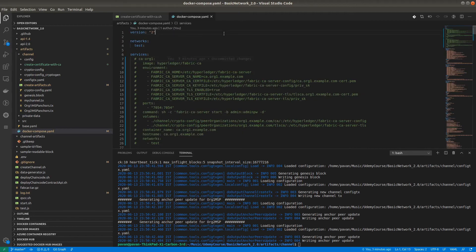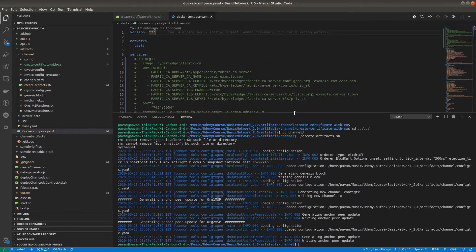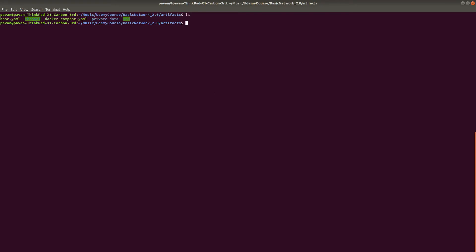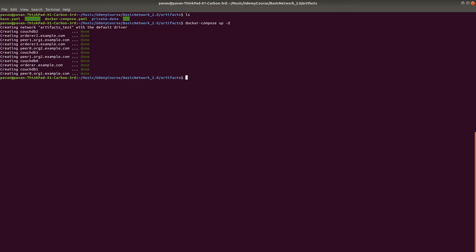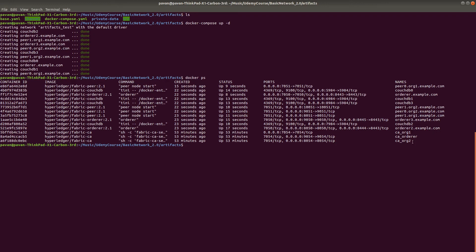Our crypto material is already created by the Certificate Authority and the channel artifacts have just been created. The next task is running all the services. We have the Docker Compose file here — docker-compose up in detach mode. This will run all the services included inside the docker-compose.yaml file. This network will be using the new crypto materials. All services are up and running — we can check docker ps. You can see three Certificate Authorities and all the other instances — 14 containers total. The next step is creating the channel.